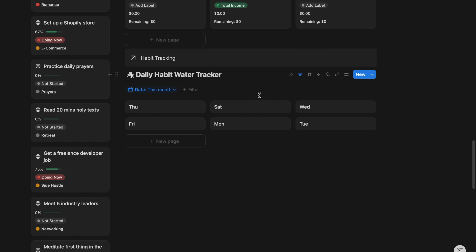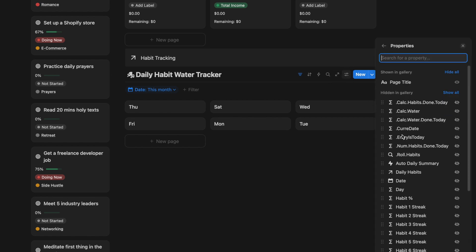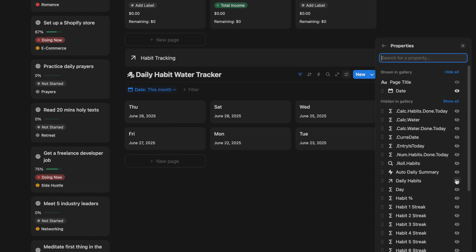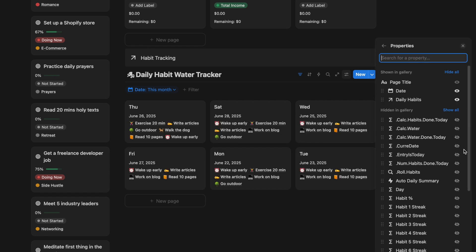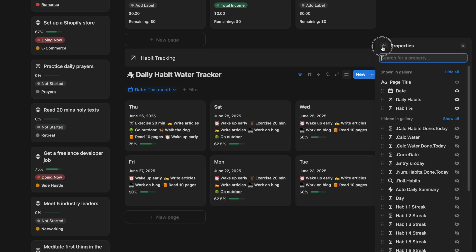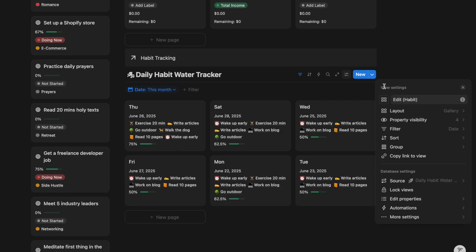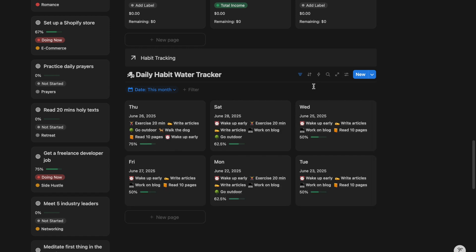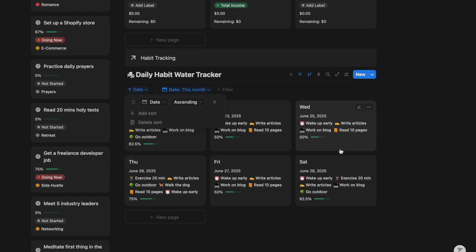Go to the property setting. Turn on the display for the date, habit list, and progress bar. Organize the date in ascending order.